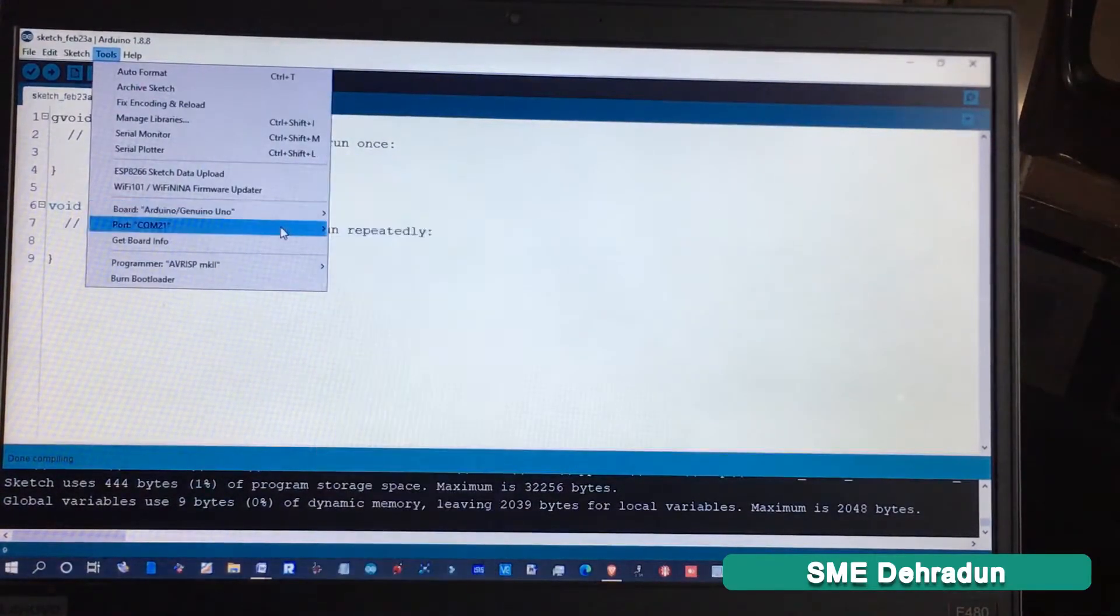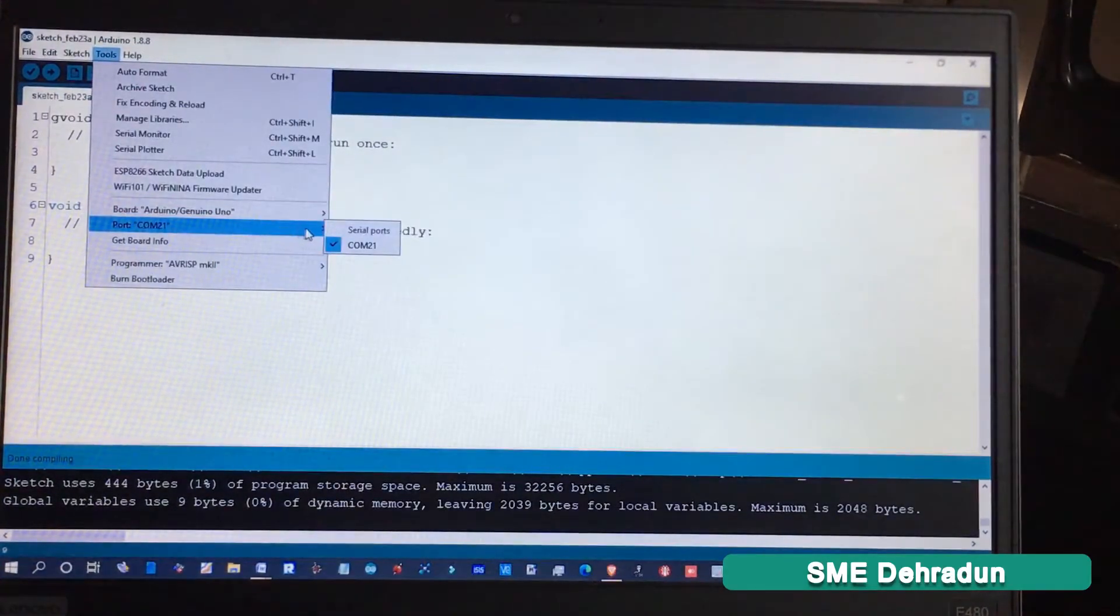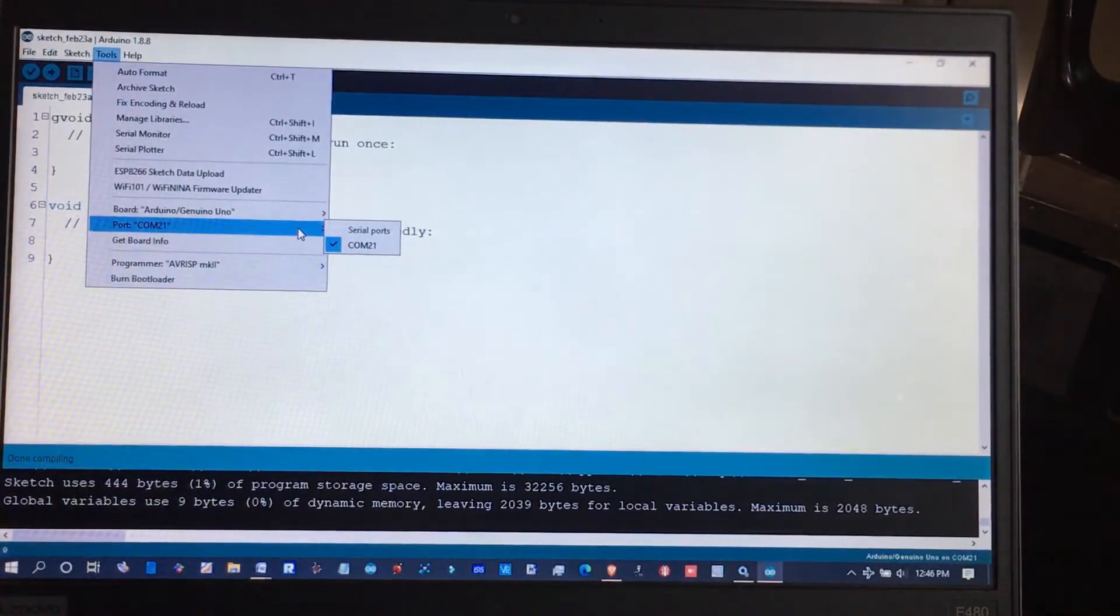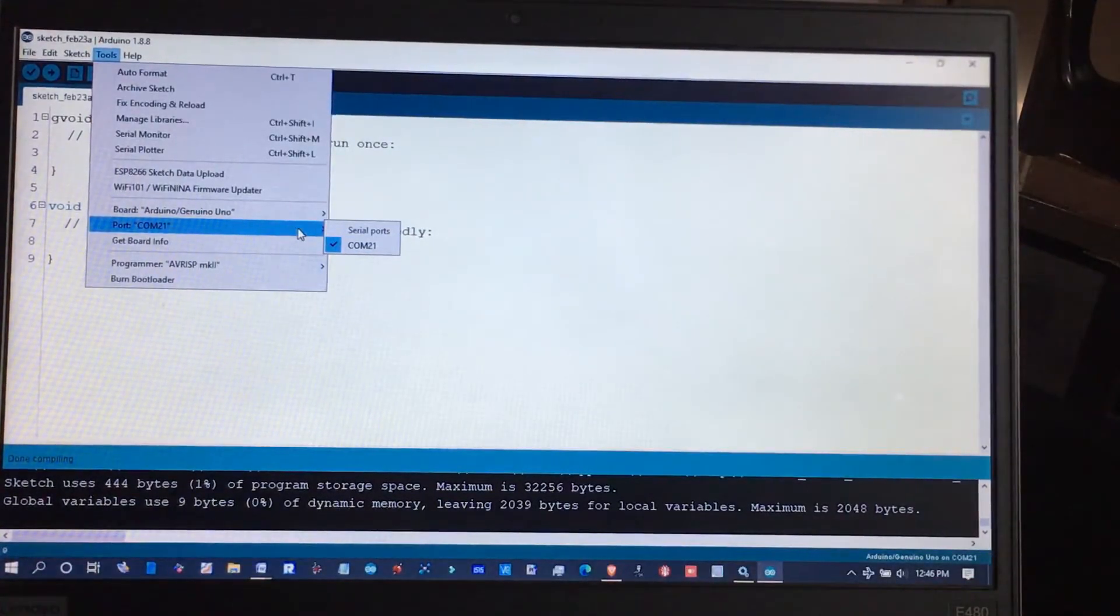The COM port will appear after you install the FTDI programmer driver. Now I'm going to open a sample program.